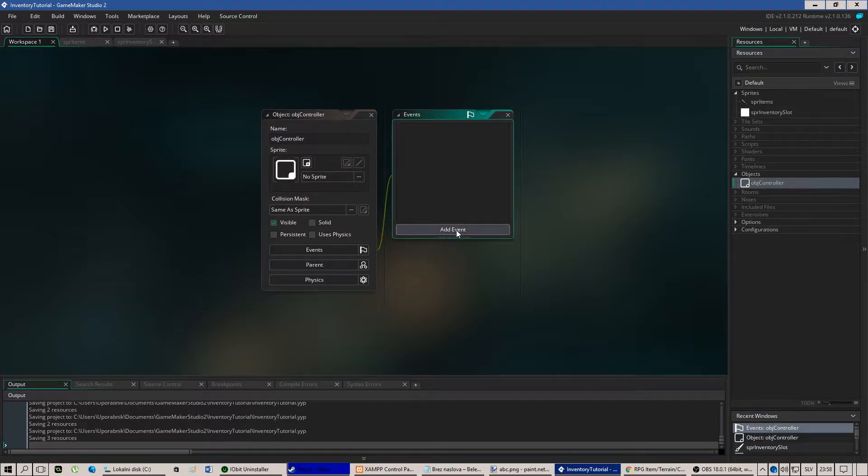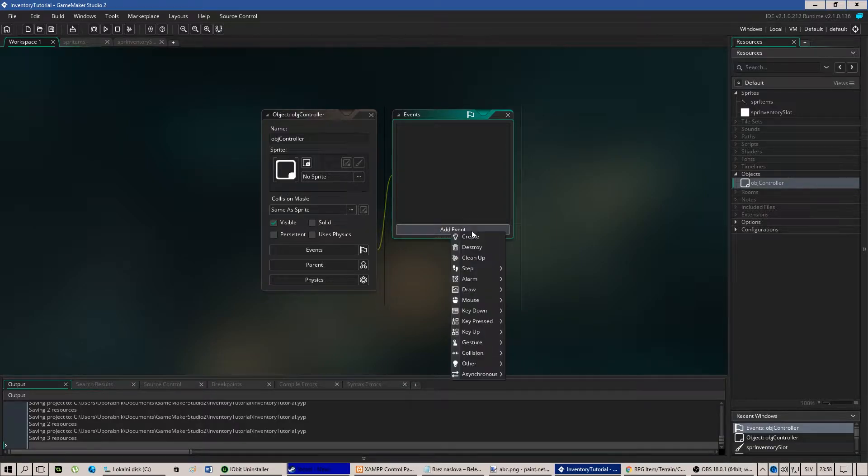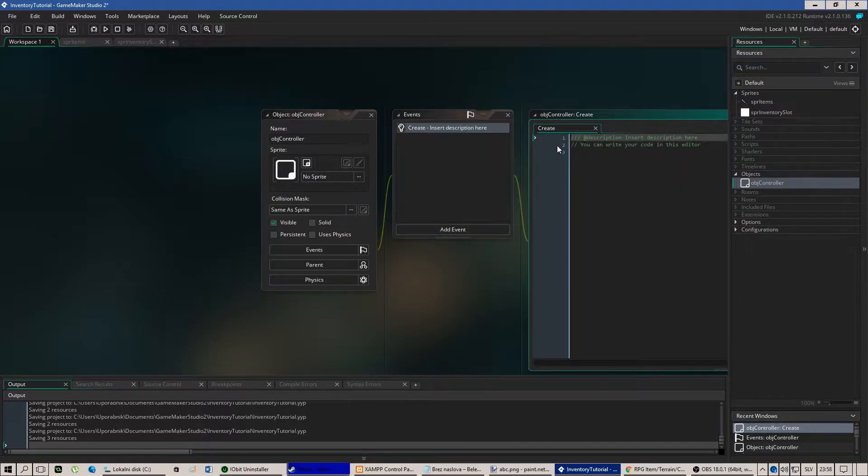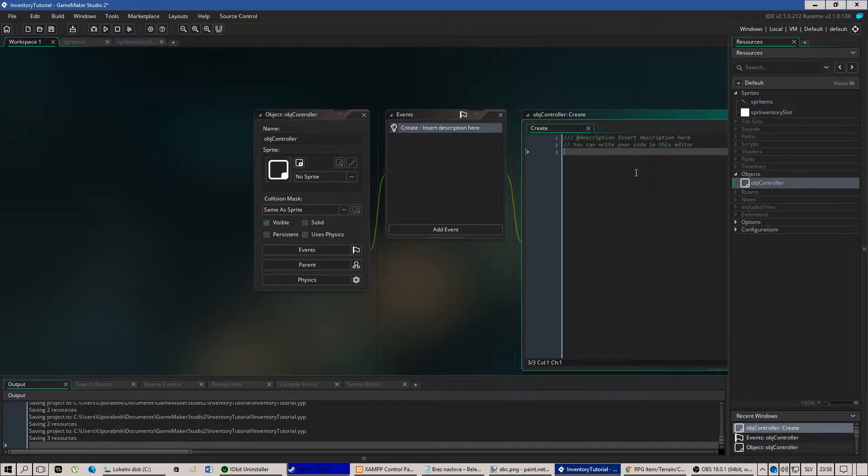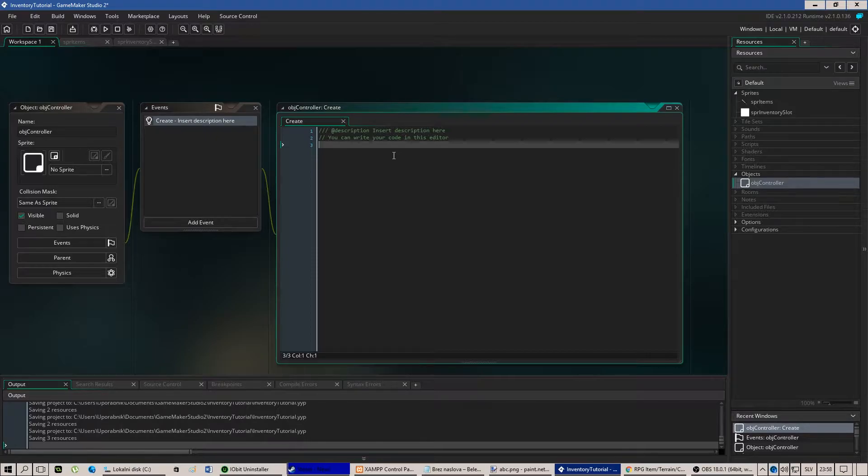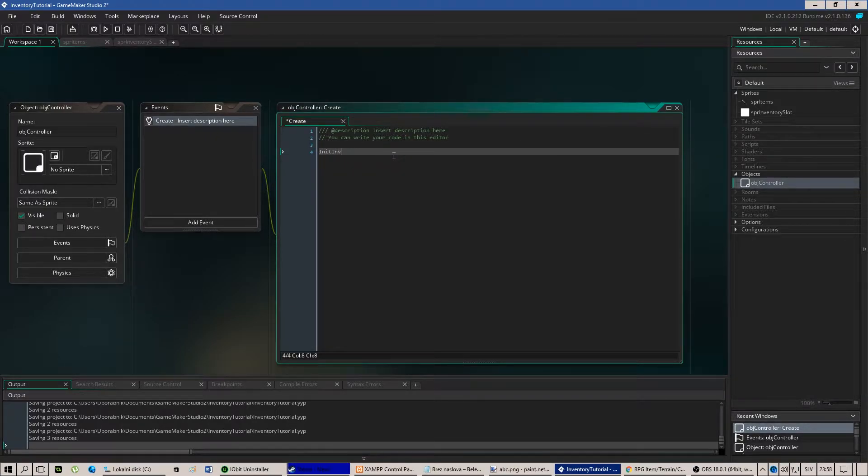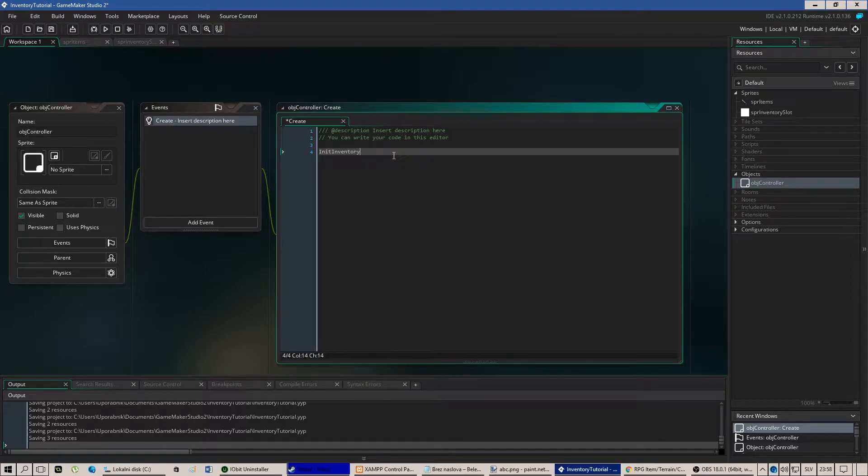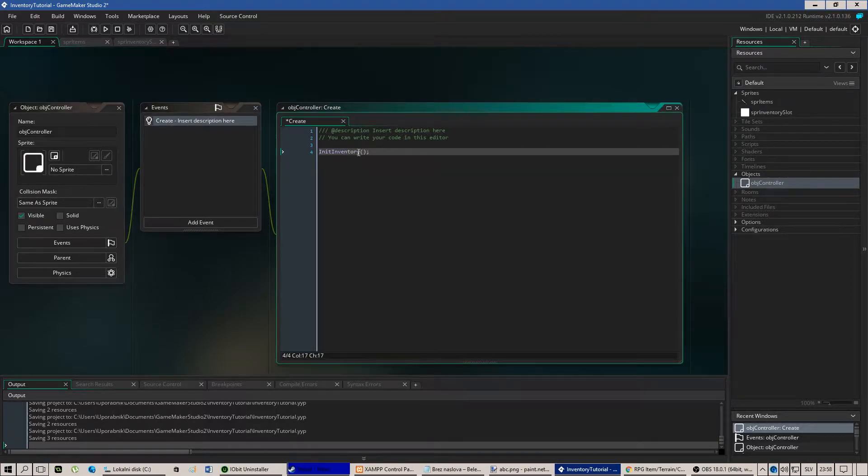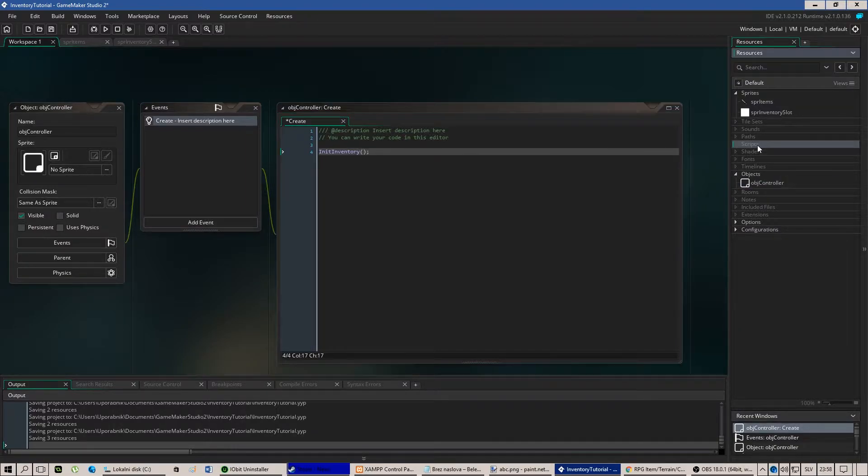Now we'll need to add a script that will initialize our inventory. So initialize inventory. We didn't have the script yet but we are about to write it so let's be patient.